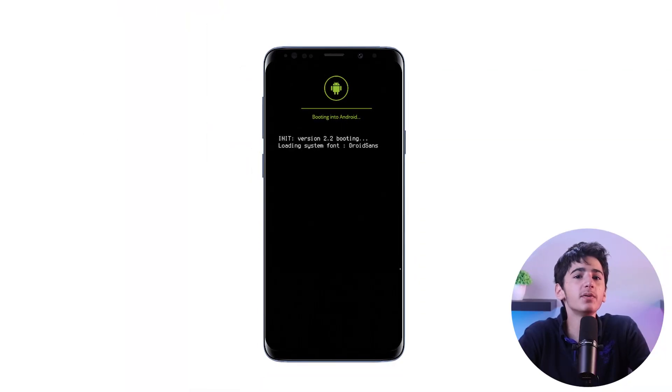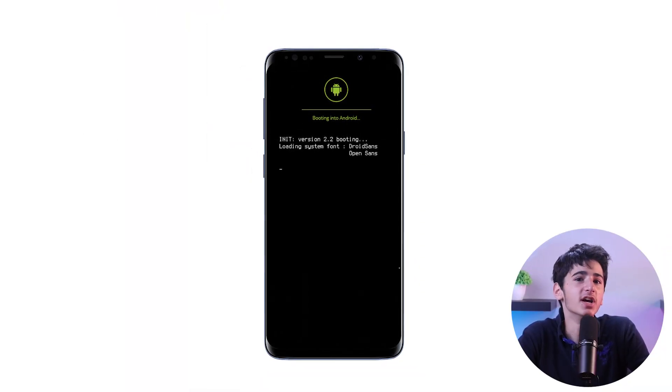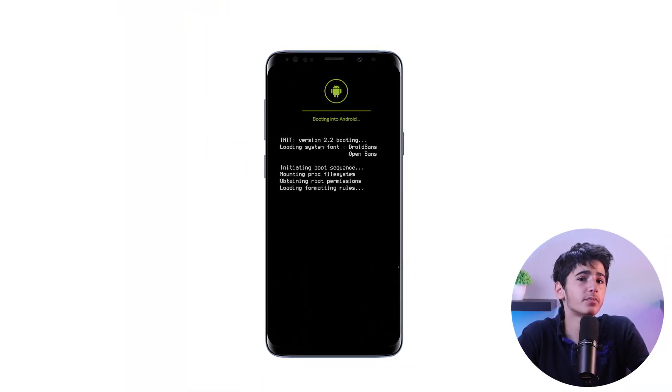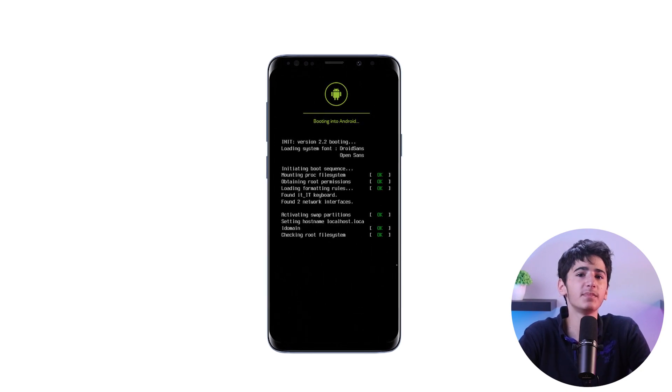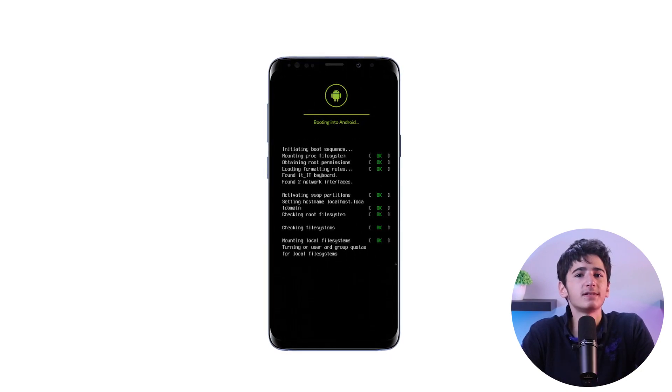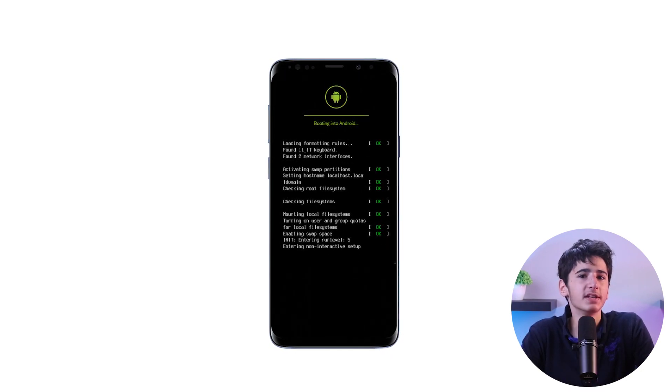Overall, rooting should be approached with caution. You should weigh the pros and cons and be aware of the potential risks involved before proceeding. It is also important to follow reputable rooting guides and take necessary precautions to minimize the chances of encountering issues with your device.